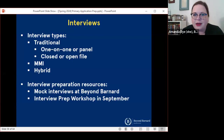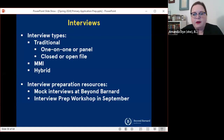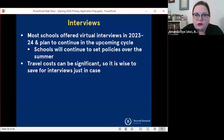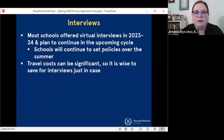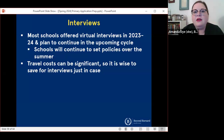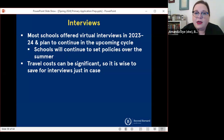Most schools are probably going to still be offering virtual interviews, particularly MD programs seem to be leaning toward virtual. Although I do know a number of DO schools are offering in-person interviews these days. Schools are able to set these policies individually and travel costs can be significant, so it's wise to save for potential interview travel just in case.